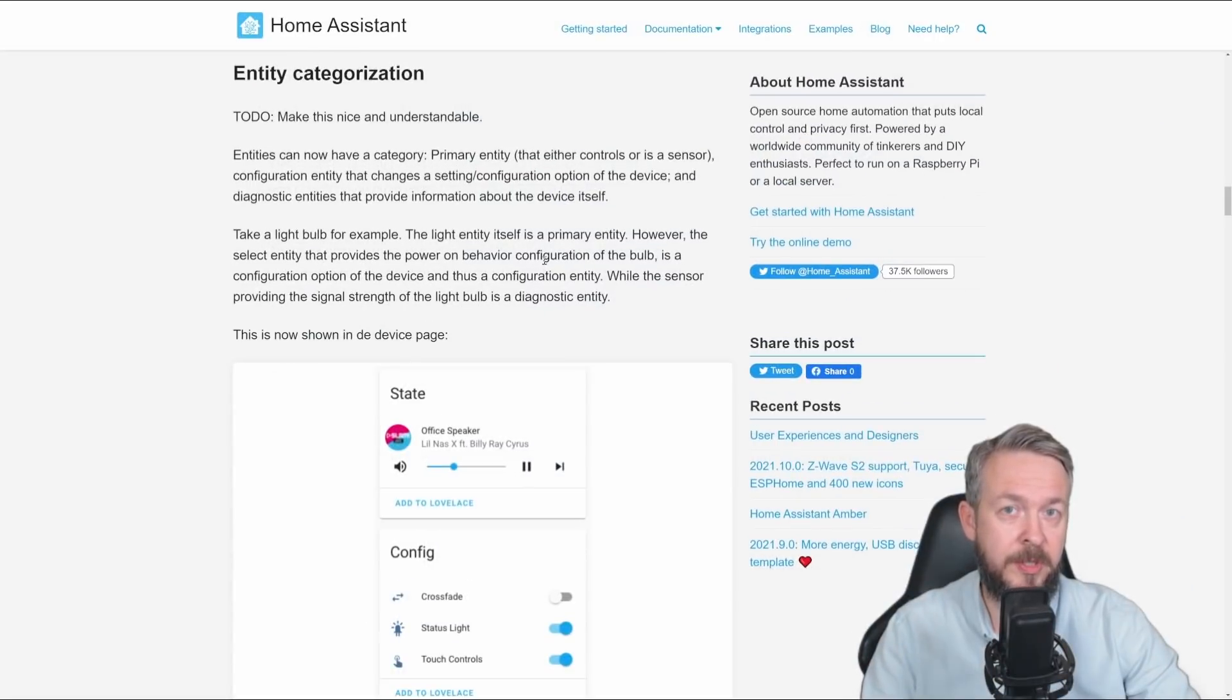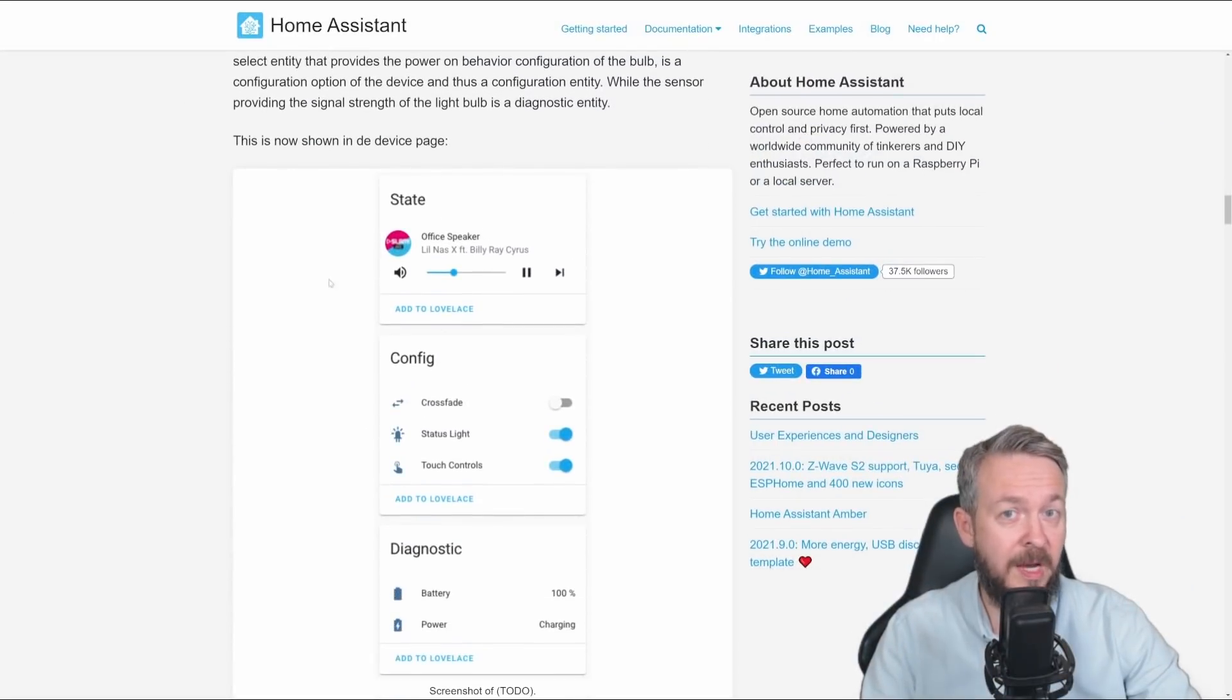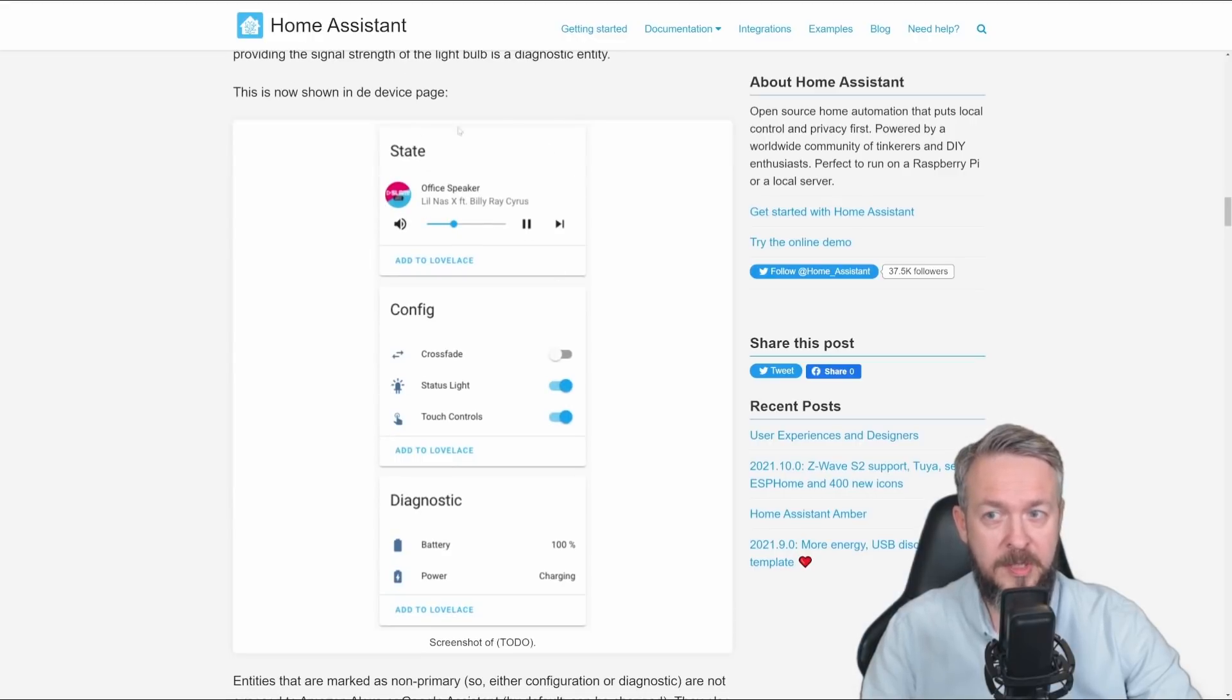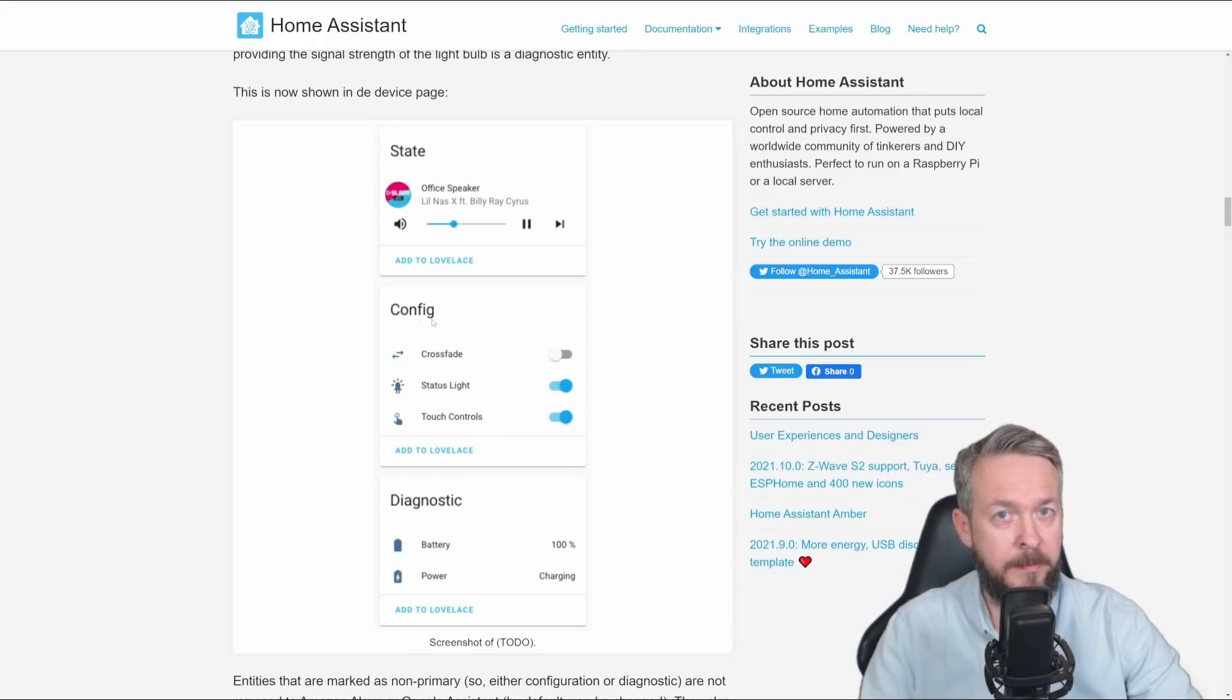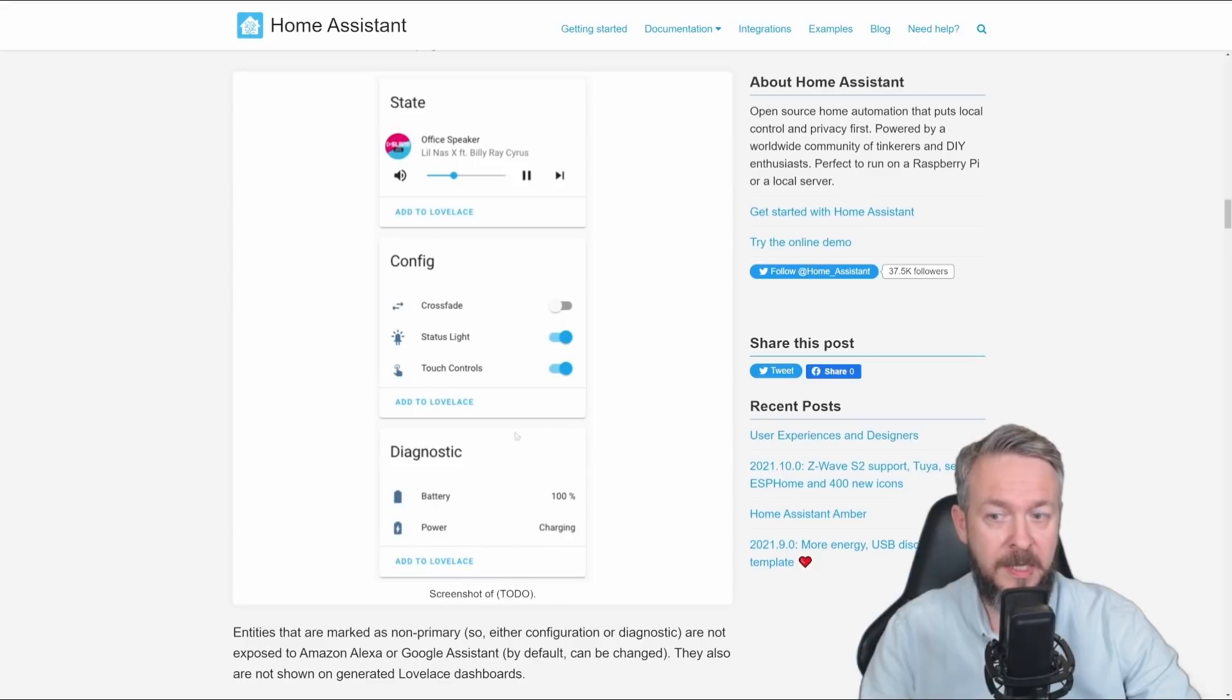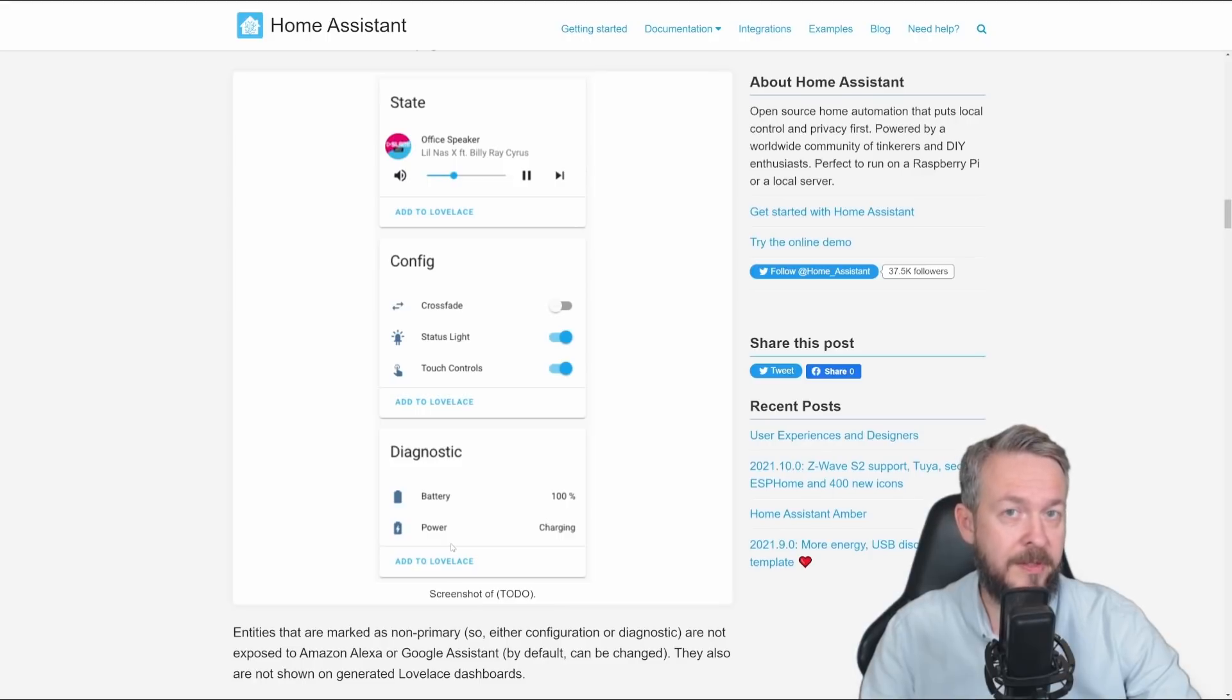The second major thing that was added to Home Assistant to Memo Immersion is entity categorization. And this I really do love. What's the reason behind this? If you look at the device, device has multiple sensors or attributes. Some of them are main ones, such as this state for the player, which you can change the volume, start, pause it, etc. The other parameters or attributes are related to the configuration, such as crossfade, status light, touch controls. And the third group of the sensors or entities is diagnostics, that can show you, for example, the battery level, the signal quality, etc. So not all the entities are the same.